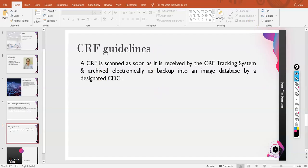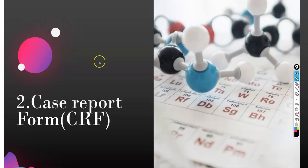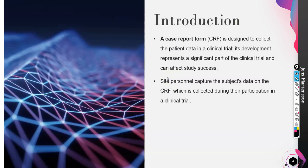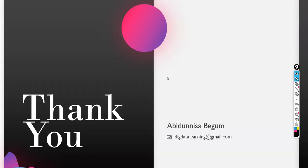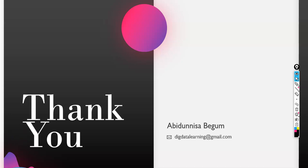That is all I had to say for today — this covers Case Report Form. If you have any doubts or haven't understood anything, put it in the comment section. Thank you very much for being with me throughout this video. Don't forget to like, subscribe, and share. See you in the next video — happy learning!